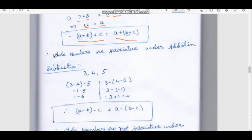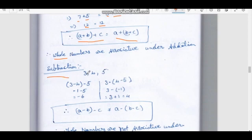Whole numbers are associative under addition — the associative property holds for addition. Next, subtraction. Using the same numbers: 3, 4, 5.